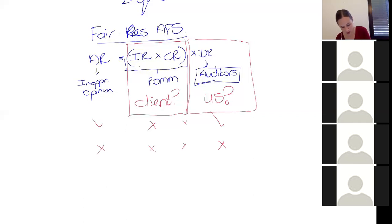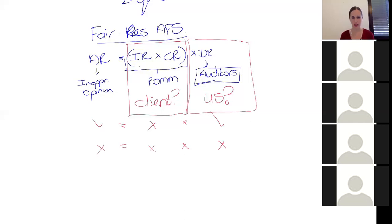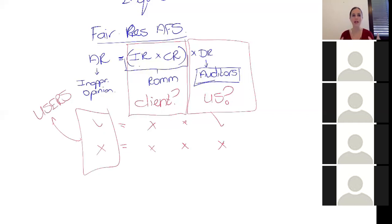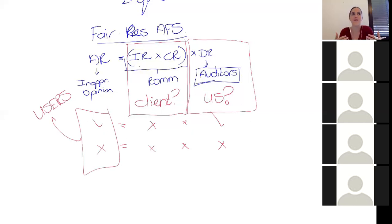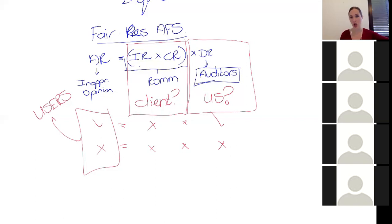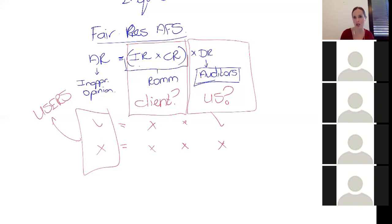That's why we have that as a formula. And when it comes to my audit risk, I'm always thinking about the users. What is the possibility that I might tell them something's okay when it's not okay and that's going to be the thing that changes their decision? They're going to give a loan when maybe they wouldn't have. They're going to invest in the company when maybe they wouldn't have.